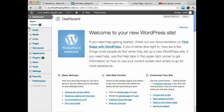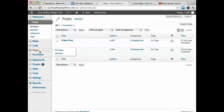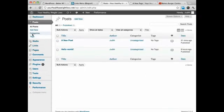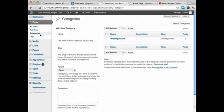So we're going to go over to Posts, click on Posts, and then click on Categories.